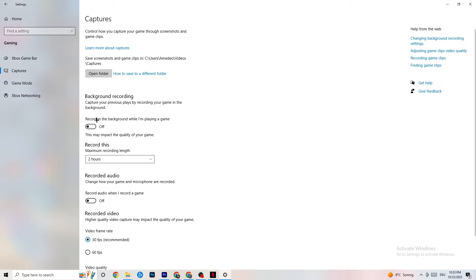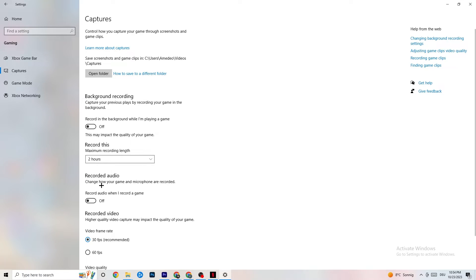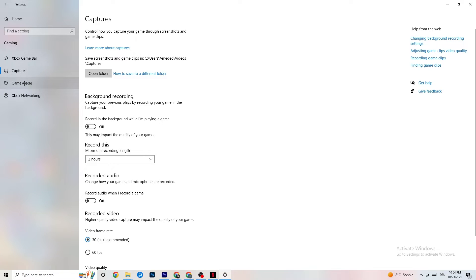Next, click on Captures. Go to Background Recording and turn off 'Record in the background while I'm playing a game'. Please make sure this is turned off — if you're recording in the background it will drain a lot of performance, especially on low-end PCs. Same goes for audio recording — turn that off too. If you want to record, use OBS or another dedicated application instead of Windows.